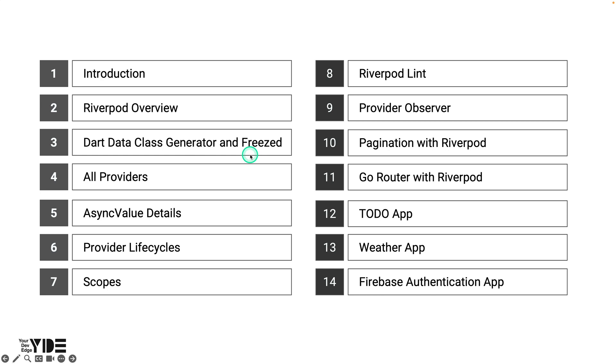In the All Providers section, you will learn about the nine providers provided by RiverPod in detail with examples. By the end of this section, you should have a solid understanding of the purpose and usage of all the providers provided by RiverPod.